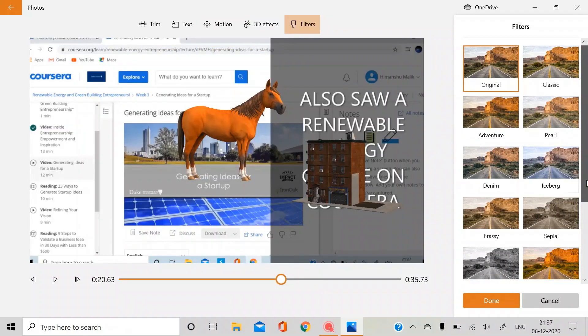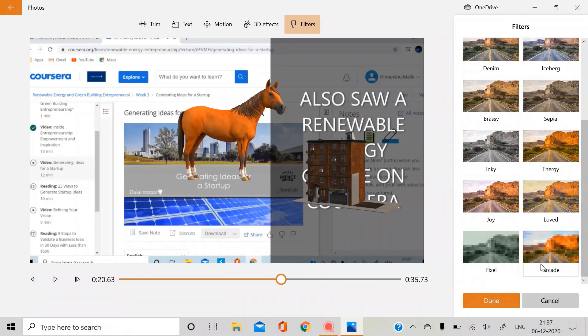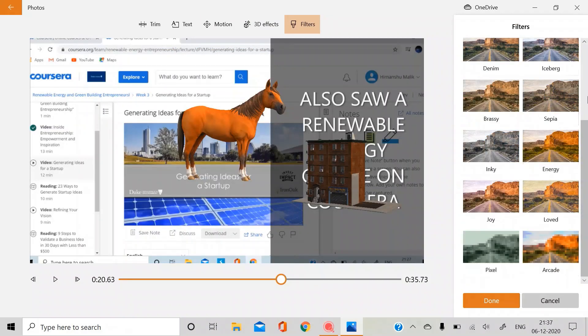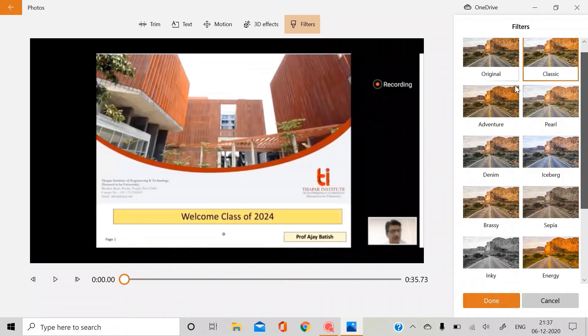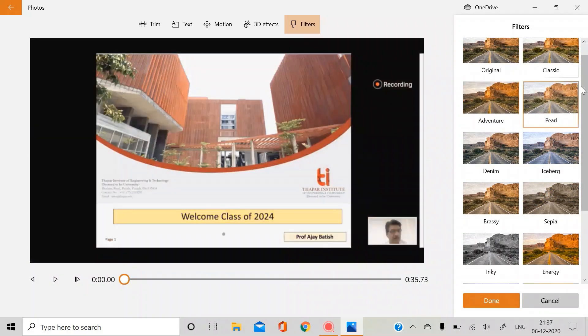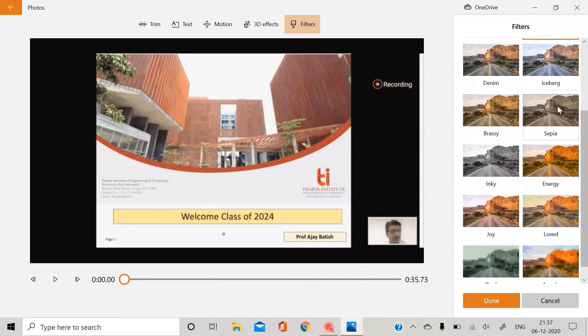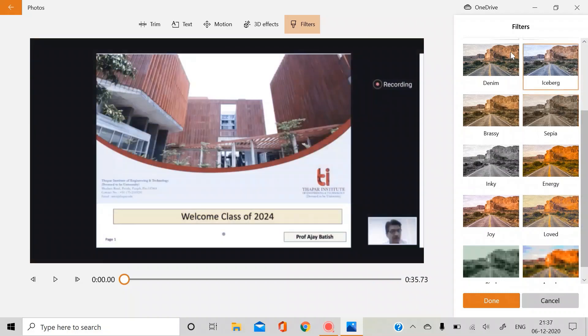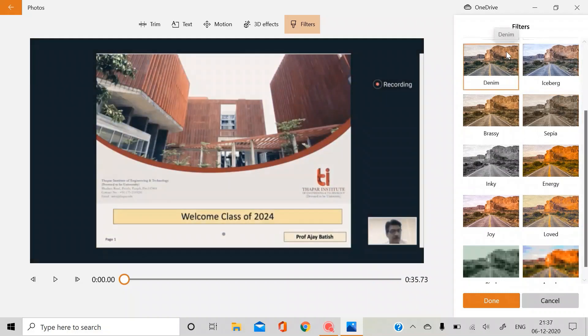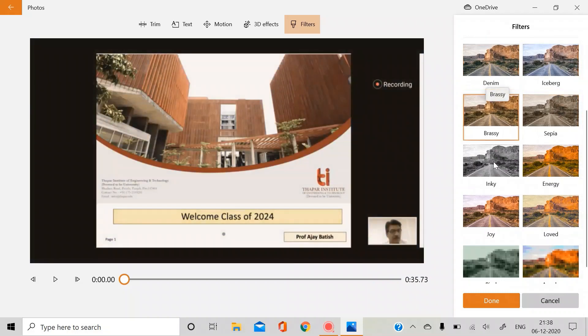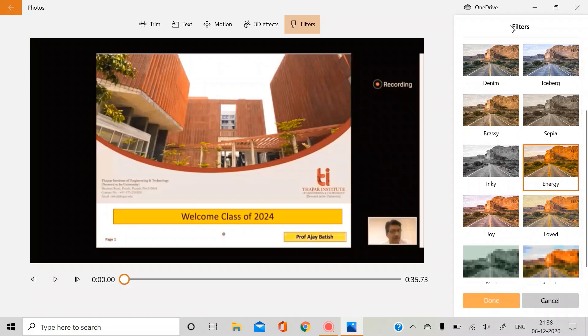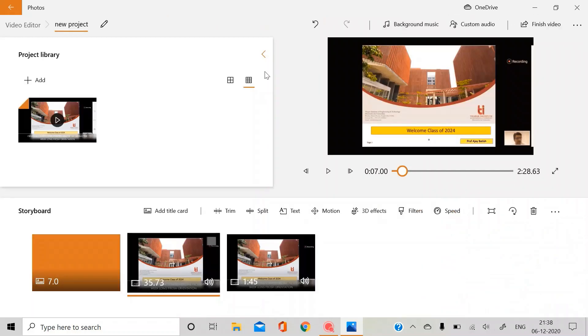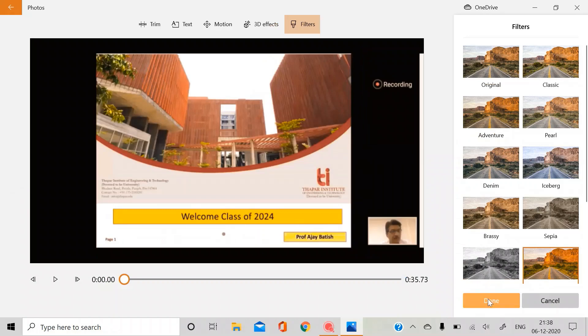So you can also find the filters that I just showed you before in the upper bar. Okay, these are the filters which you usually see in your mobiles while selecting any filter for your Instagram profile or just editing any photo. So yeah, this was it for the 3D shape. Filters are the same that I showed you now.